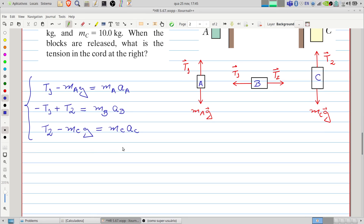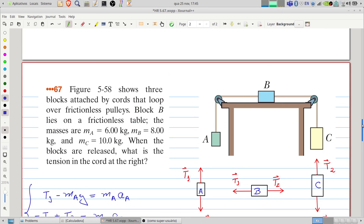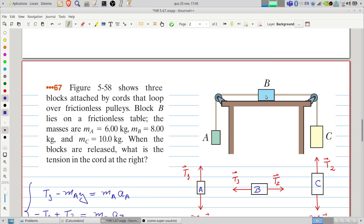We can write: acceleration of A equals acceleration of B equals minus acceleration of C. Because if A and B are positive, C will be negative — we are considering rightward and downward as the positive direction in the horizontal and vertical directions respectively.